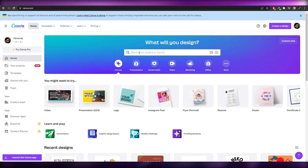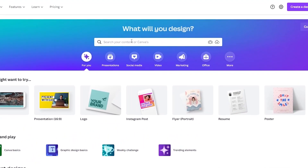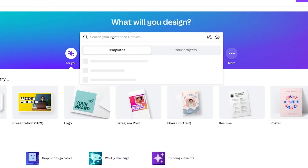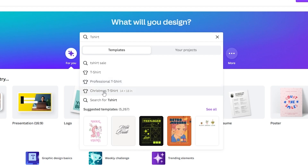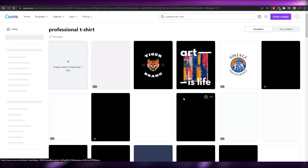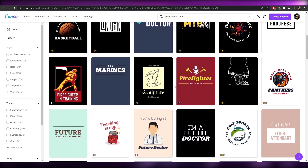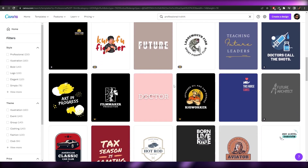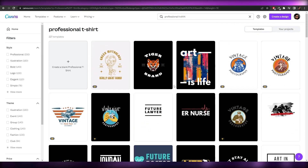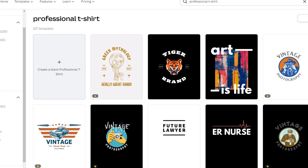To get started, come over to the search bar and search for 't-shirt' because there's no dedicated t-shirt option highlighted by default. You'll see options like professional t-shirts, Christmas t-shirts, and plain t-shirts. Let's go with simple t-shirts — the canvas size will be the same regardless. There are about 227 templates available, including illustrations, free versions, and pro versions.